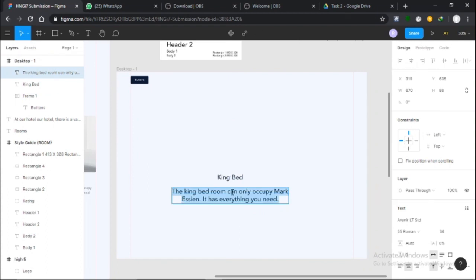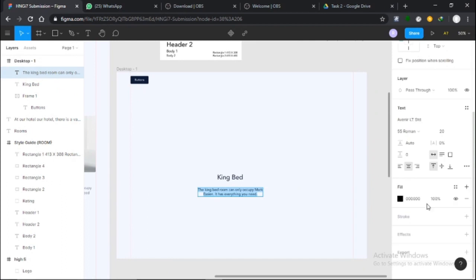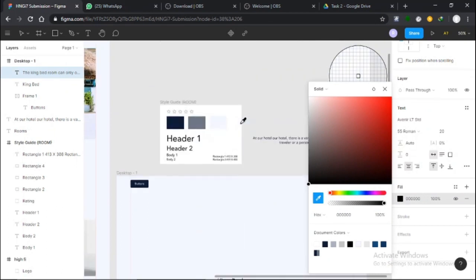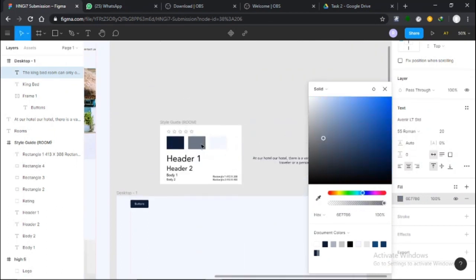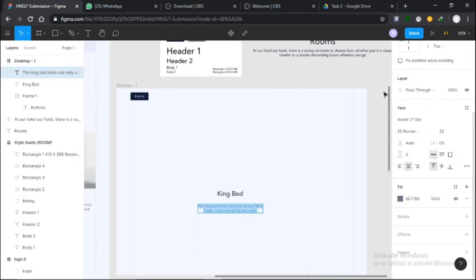I'll just change this font size to 20. I don't like the color, so I'll change it to something like this. There we have it.